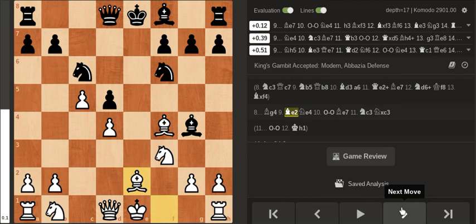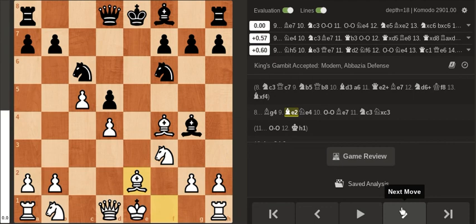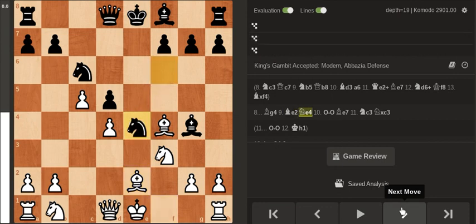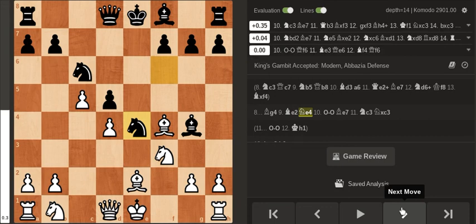And here my opponent violated a principle of chess by moving the same piece twice in the opening instead of developing a piece. Bishop e7 is just the most logical and natural move in the position. But knight e4 and now what is just better.